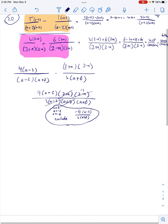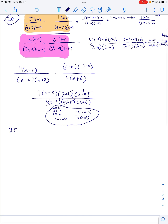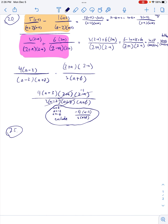That's number 20. Let's move on to 25. So we've got −2x over (x − y), all over y over x². Okay.